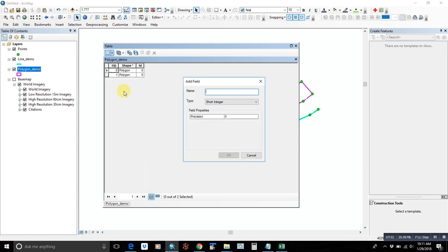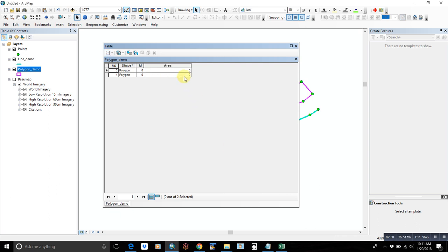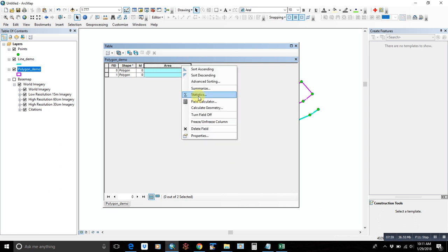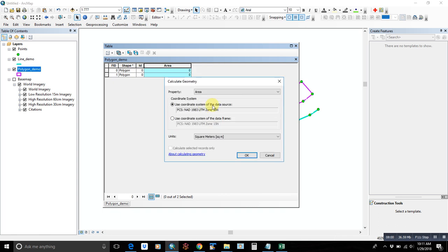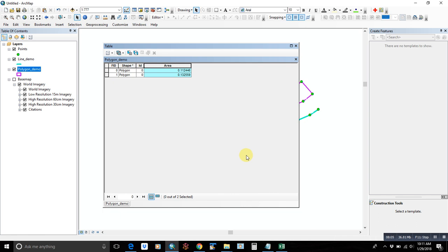So that's just kind of a basic 101 on adding line and polygon fields or features, editing them, and calculating the geometry of those features. Thanks for watching.